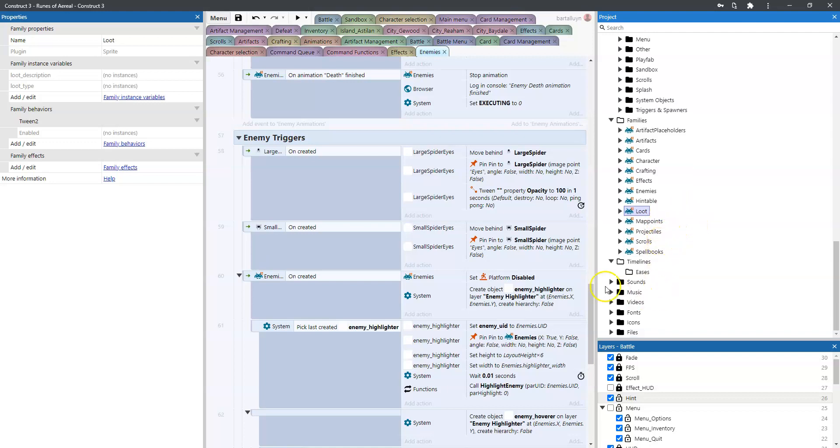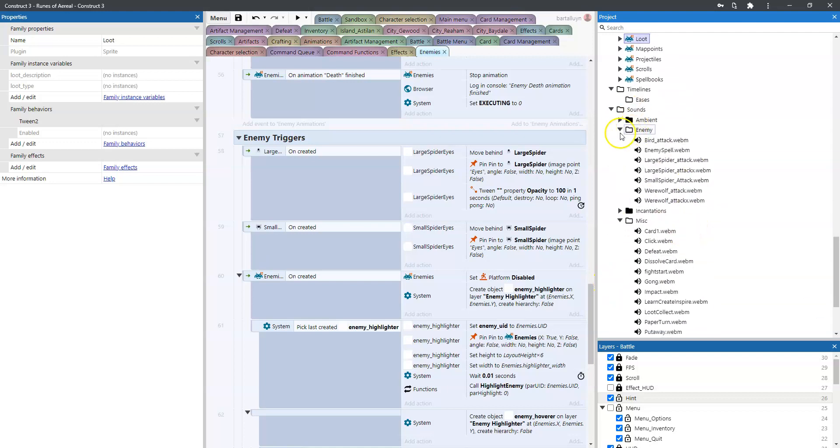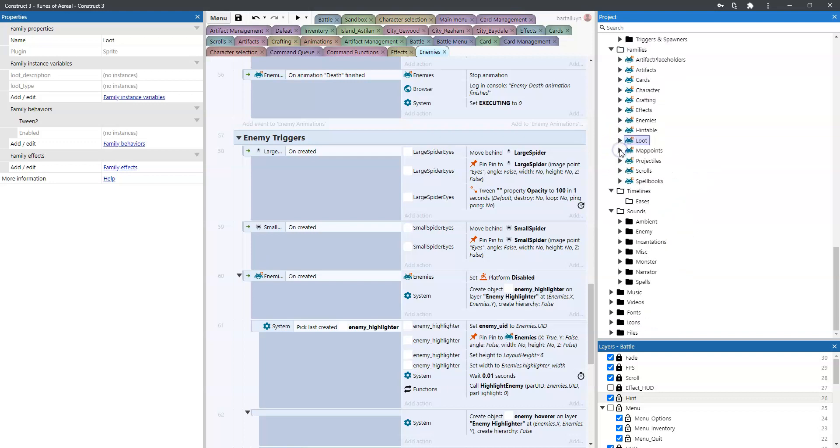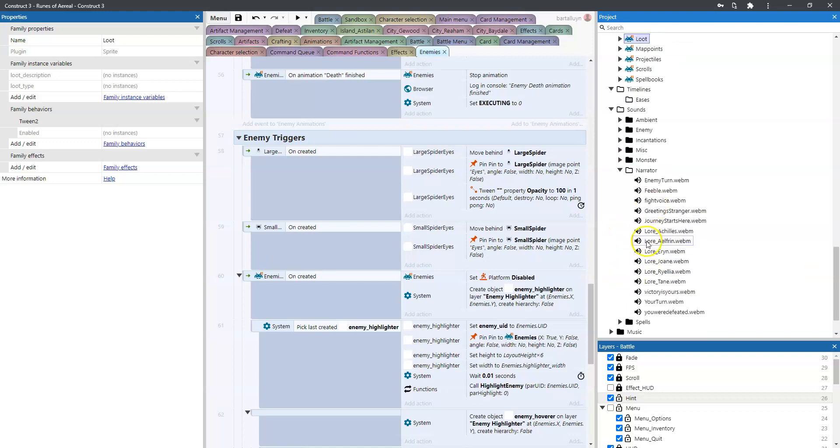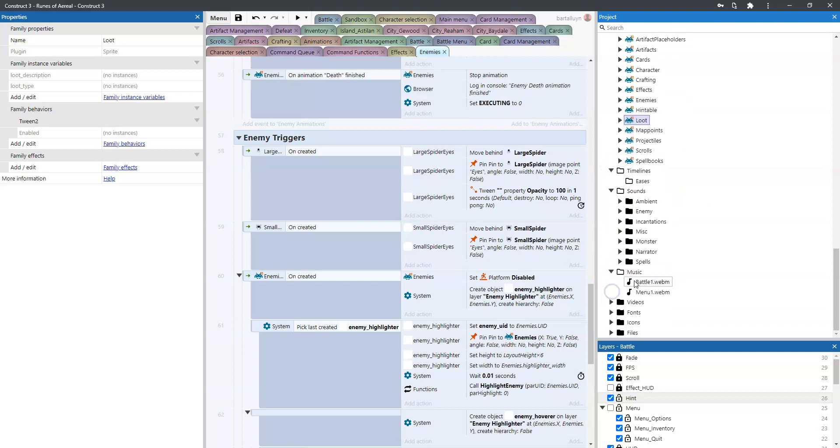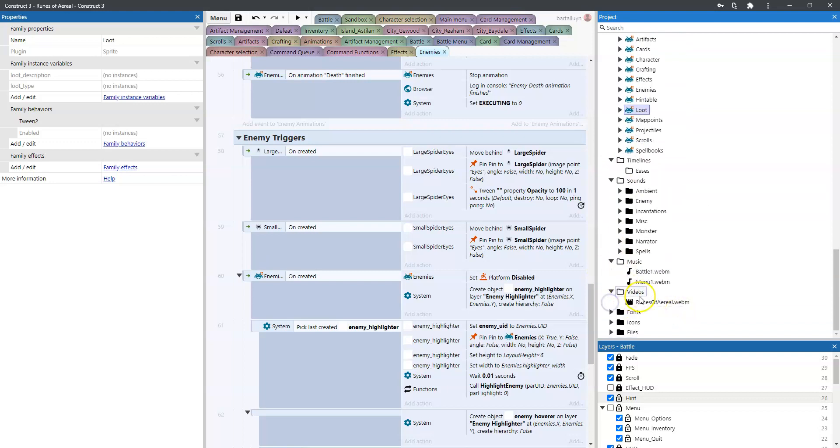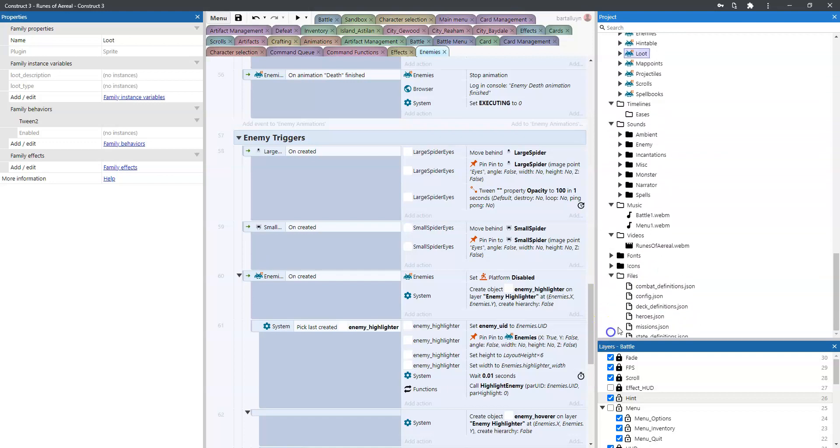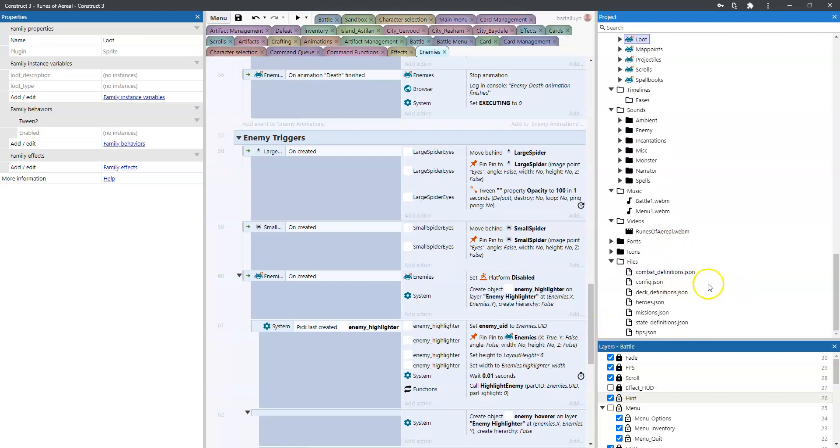There's already a lot of sounds in there. We'll come back to how we import sounds, how we use them, how we structure them in a later video. We'll also see how we create those narrator voices. There's some music in there, there's the video for the splash, the fonts we're using.